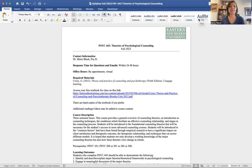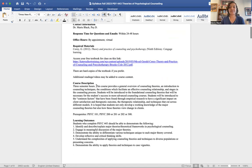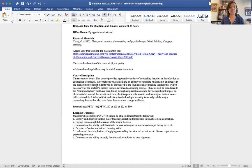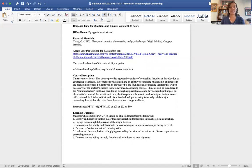Just shoot me an email or a text and let me know you'd like to meet and have questions. The textbook for this class is Theory and Practice of Counseling and Psychotherapy — it's a really good textbook, very thorough, with some great discussion questions. The 10th edition is actually out if you want the most up-to-date version, but for this class we're going with the 9th edition because there is an online version available at a specific website.